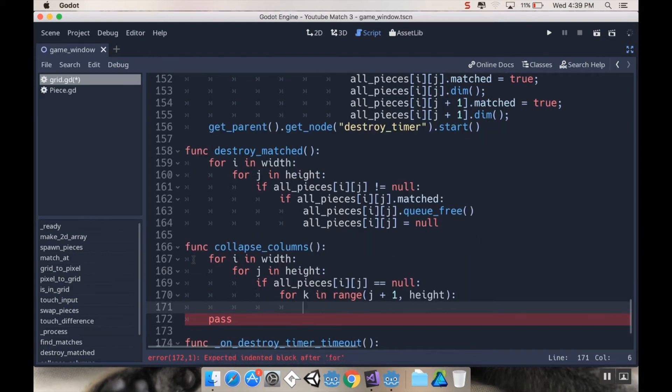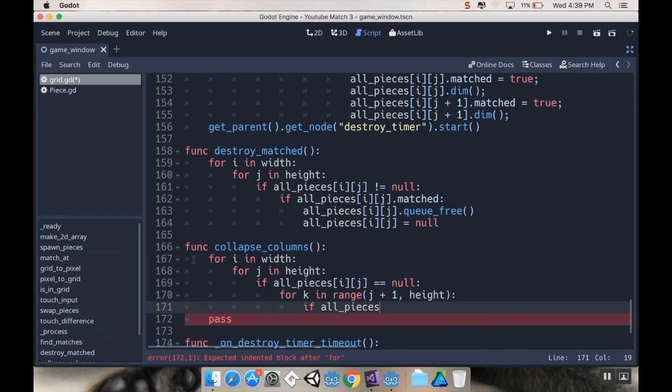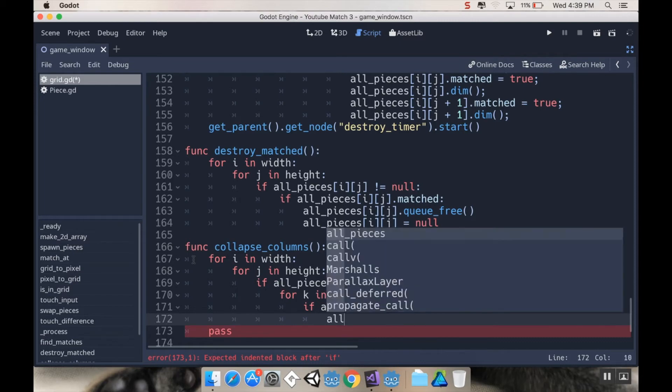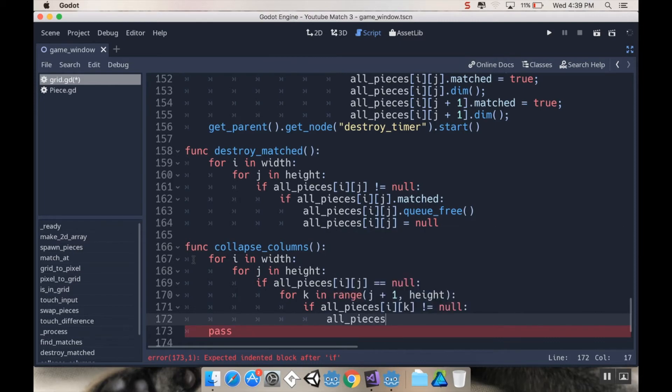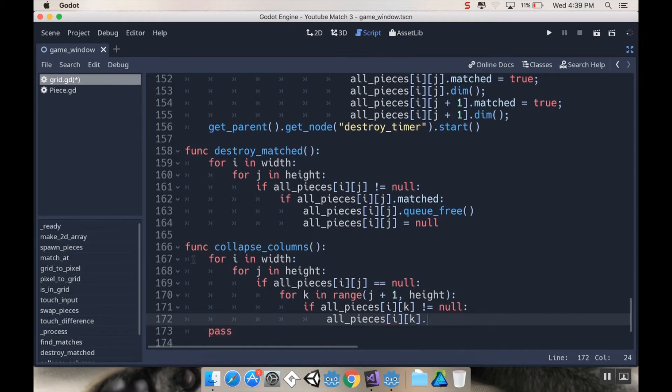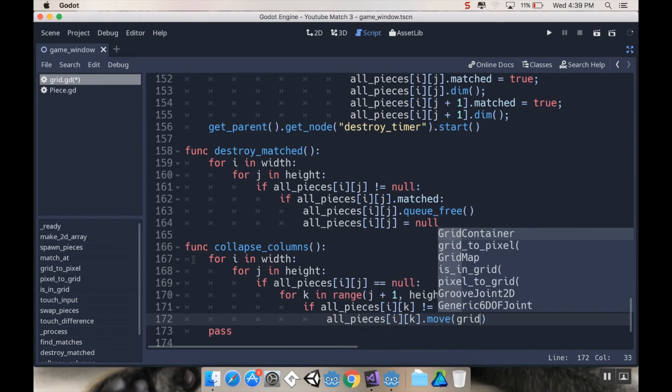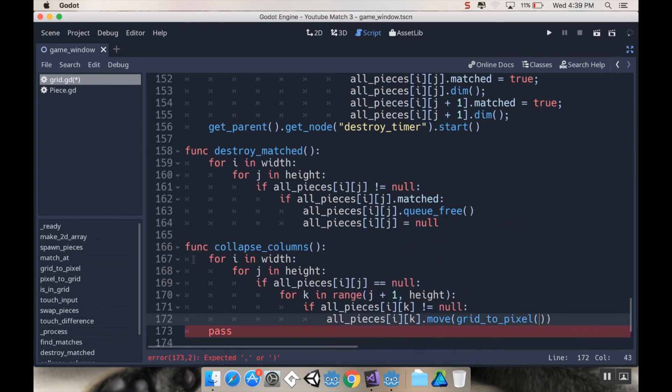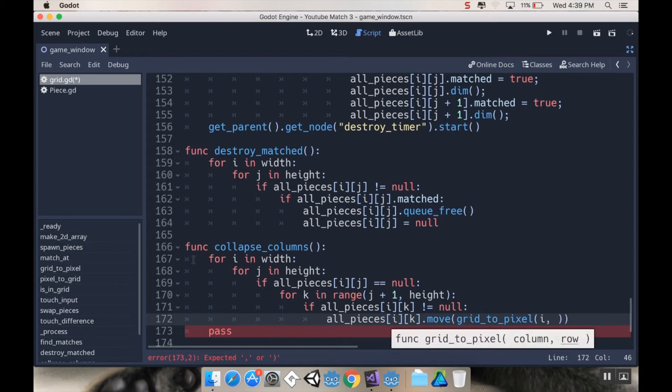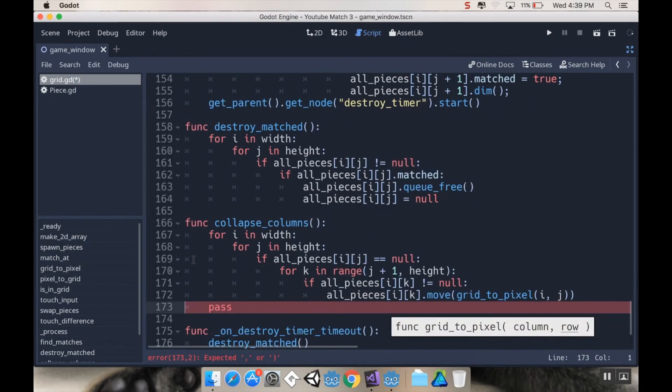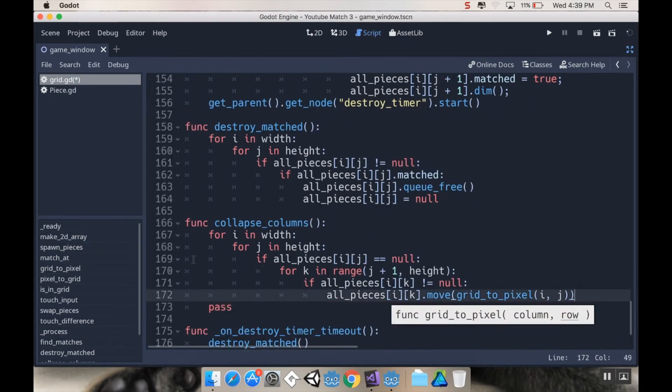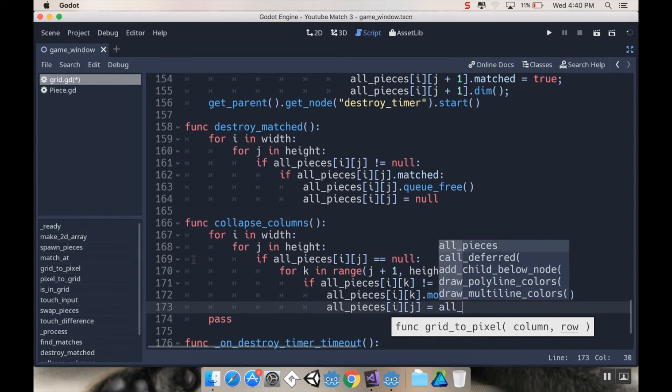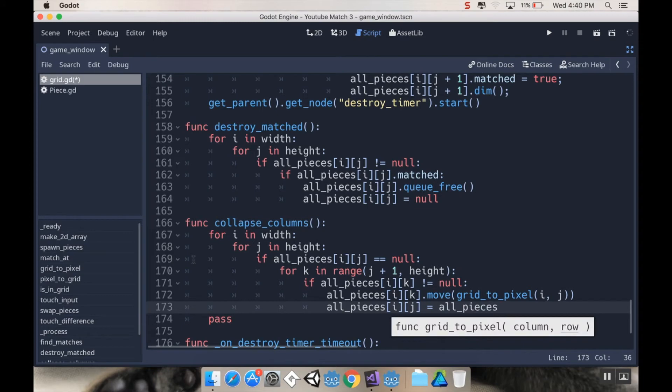Now we want to check to see if this piece isn't null. If all pieces i k this time instead of j is not equal to null, then we're going to move it to that empty spot. We're going to say all pieces i k dot move, and then we have to tell it where to move. So we want to move it to grid to pixel, and in this case the column is i and the row is j.